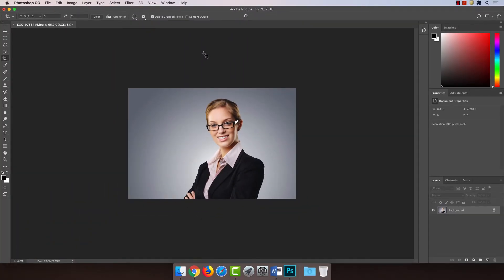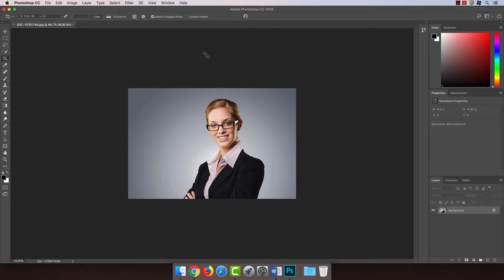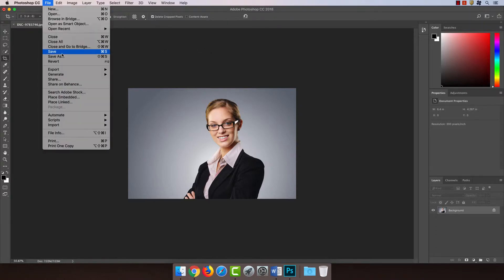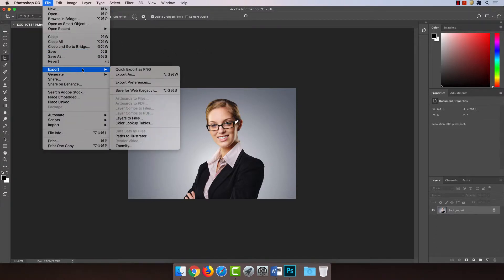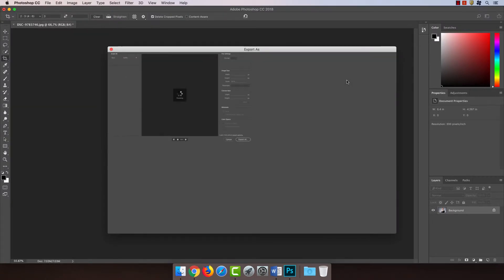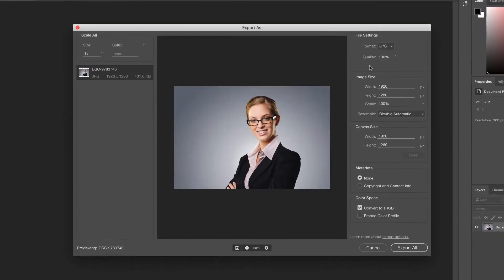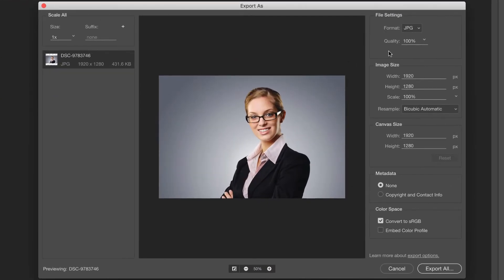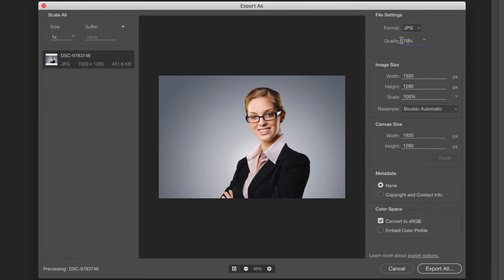Now the most important part, and please do not skip this step, is exporting at the right image size. I'm going to go to file, export, and export as. I want to make sure the format is set to JPEG and the quality to 75%. This provides a good balance between image size and quality of the image.